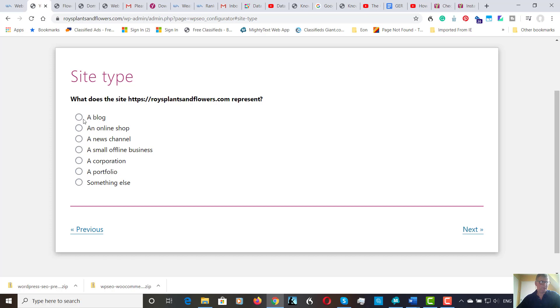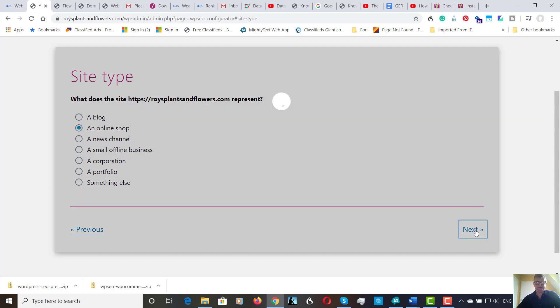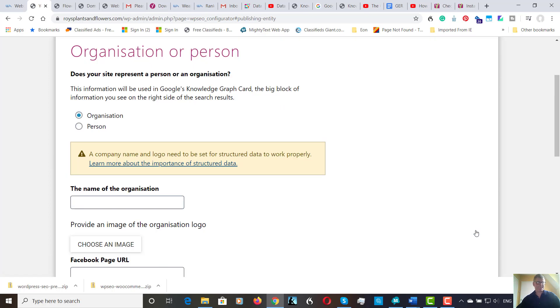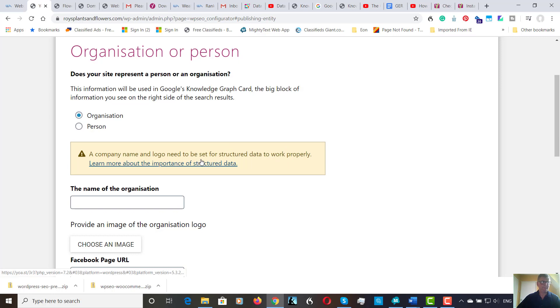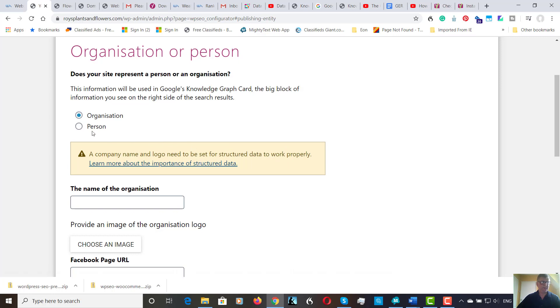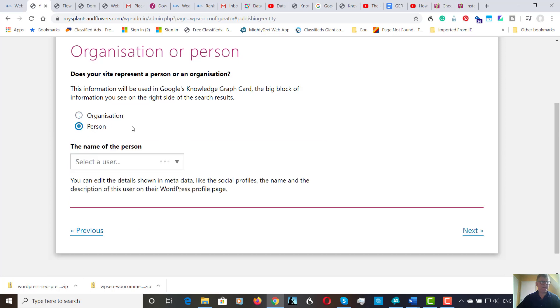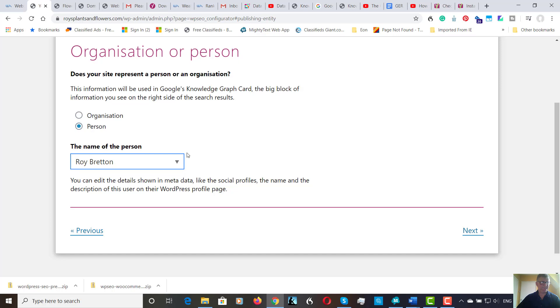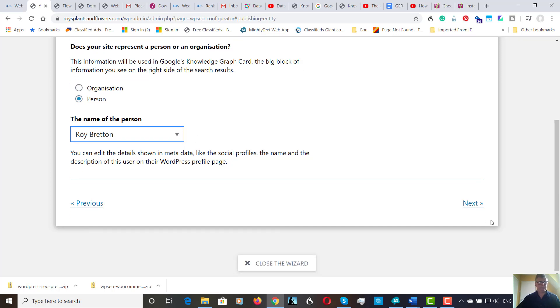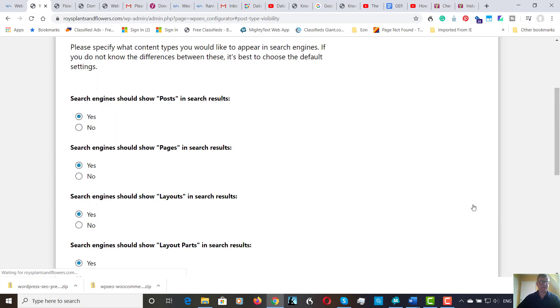So what's to represent? A blog, an online shop, news channel, small offline business, corporation, portfolio, something else. We've got an online shop. Let's go to next. Next. I'm going to put person here. And I'm going to put my name. Next.